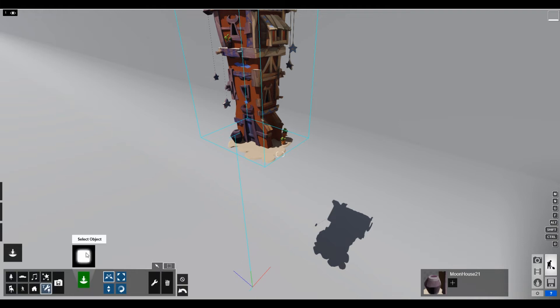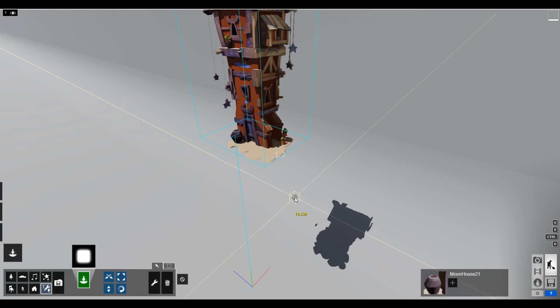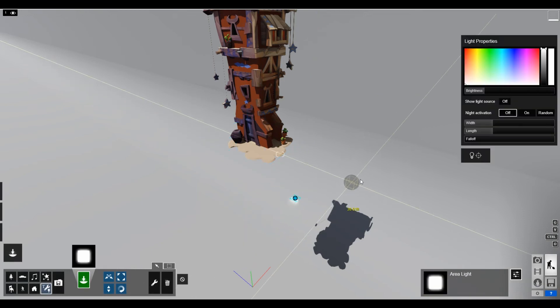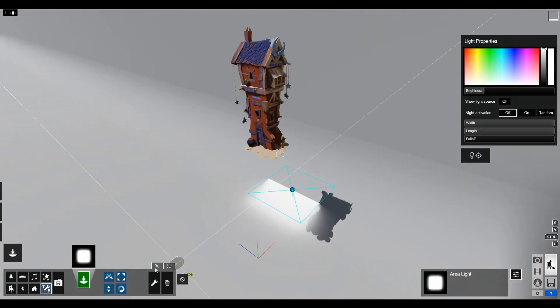So I like to use the area light. Just put in that area light, make it as big as you can. And then rotate it.